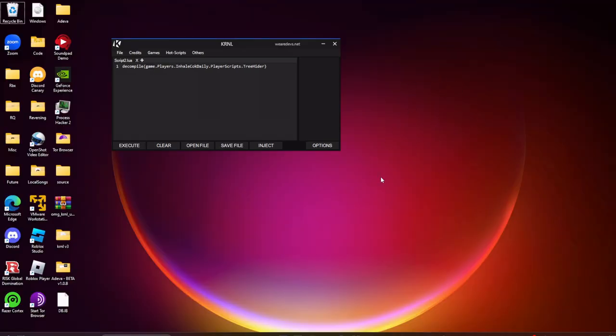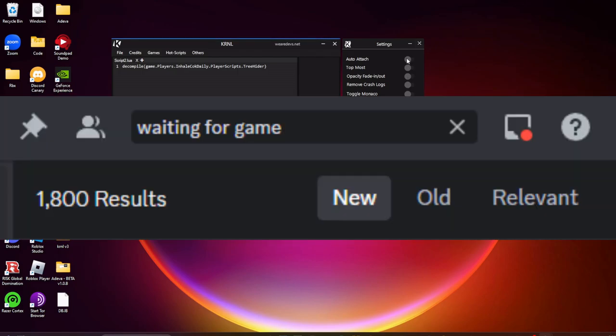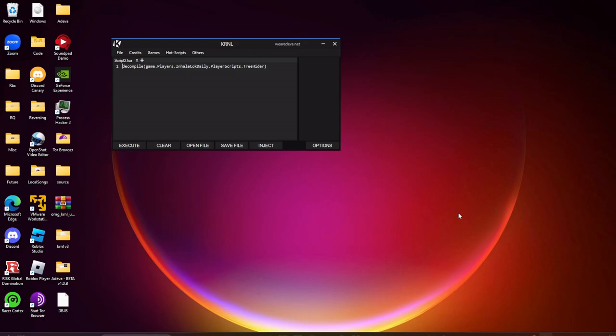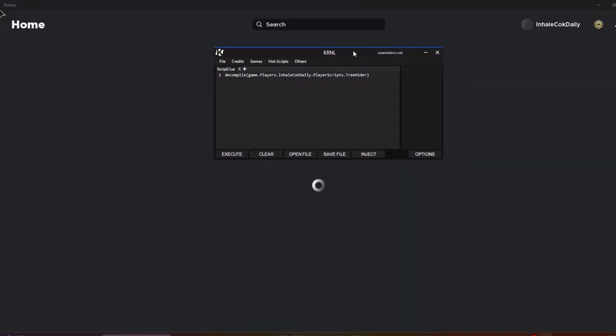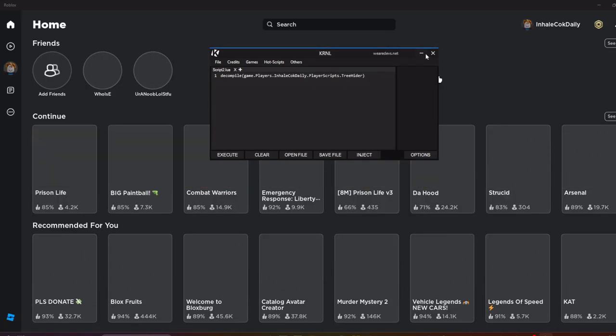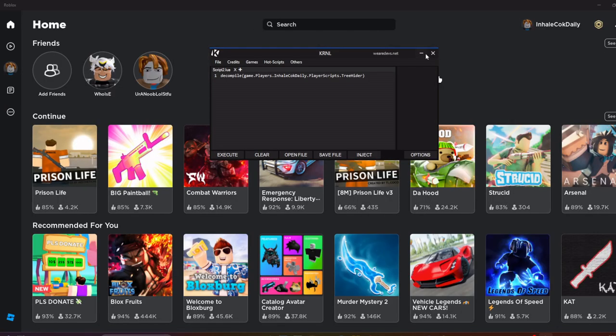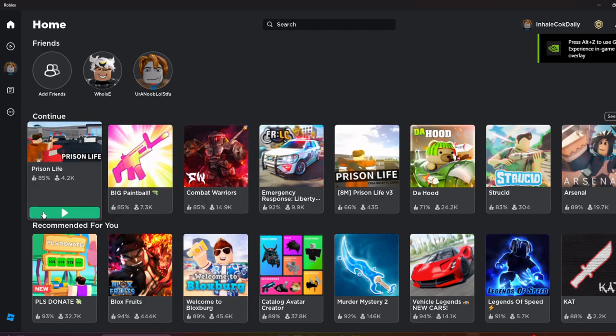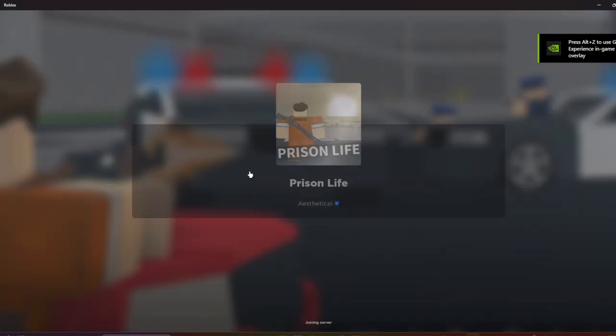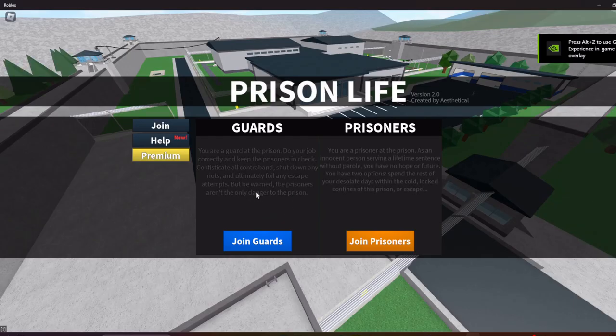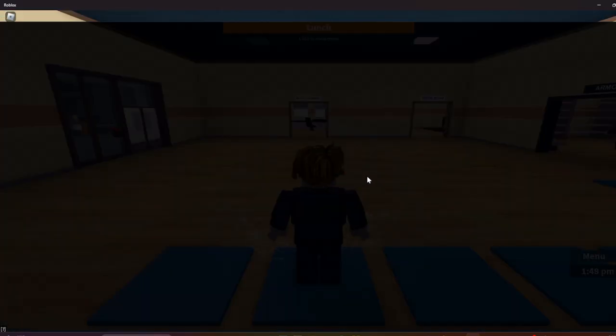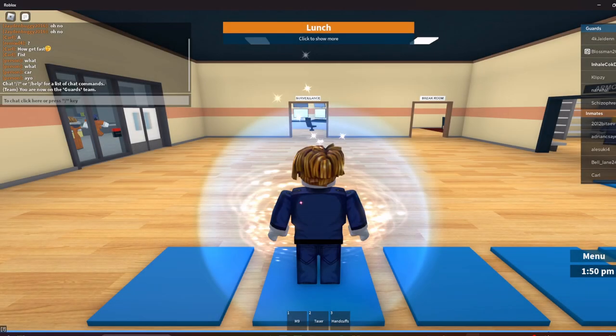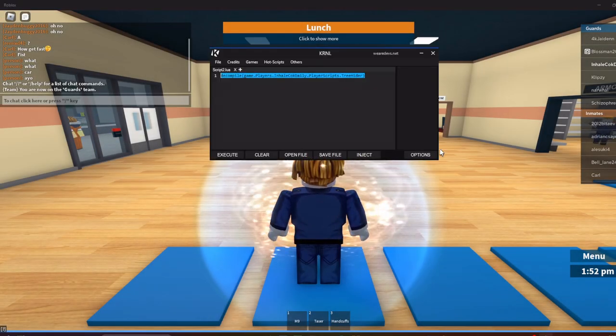Alright, so before I open Roblox, I have auto-attach off because a lot of you guys report issues saying waiting for game to load. So I just have auto-attach off, and then I open the Microsoft Store Roblox, or I just open Roblox first and then just wait until it's open, Kernel after. So I'm just going to hop into Prison Life real quick here, you know, the classic exploiting game. I'm in here.